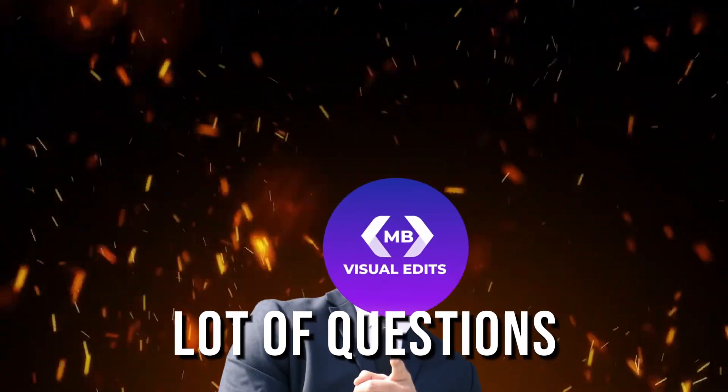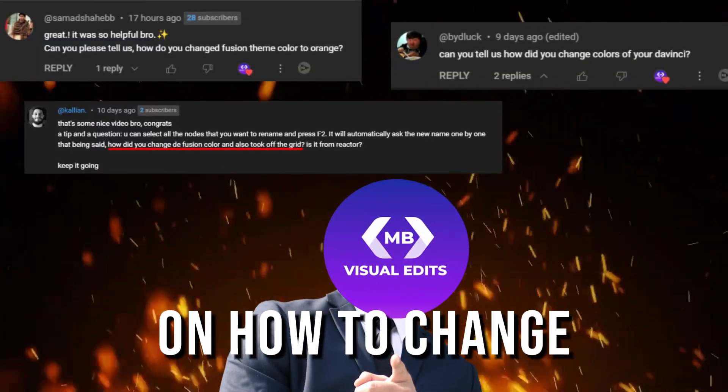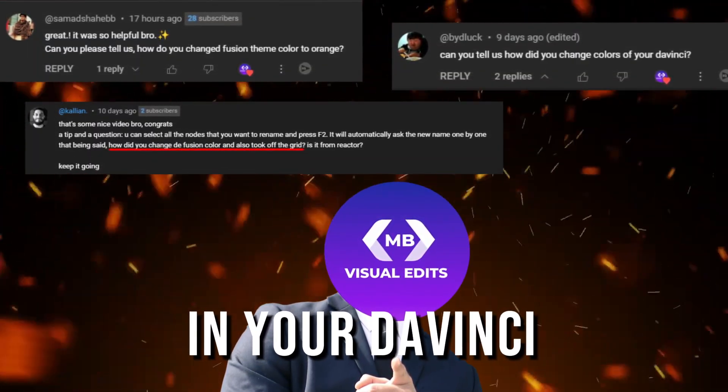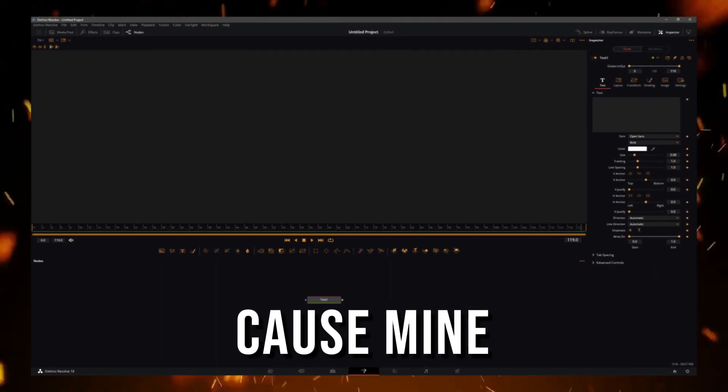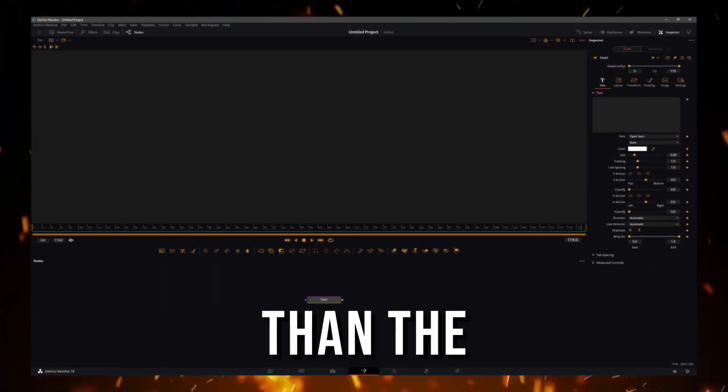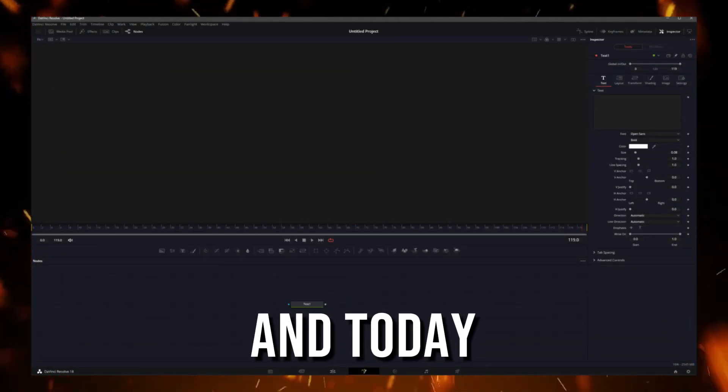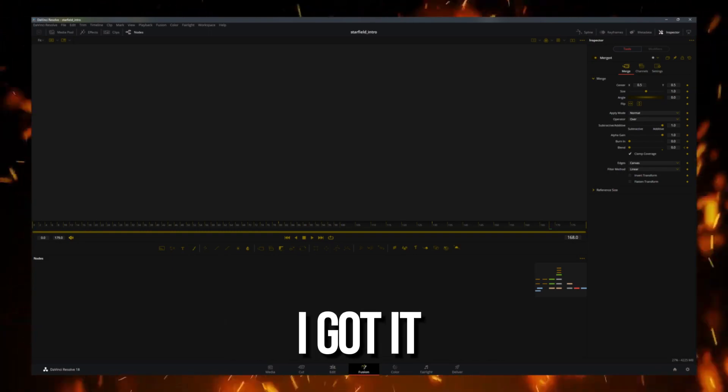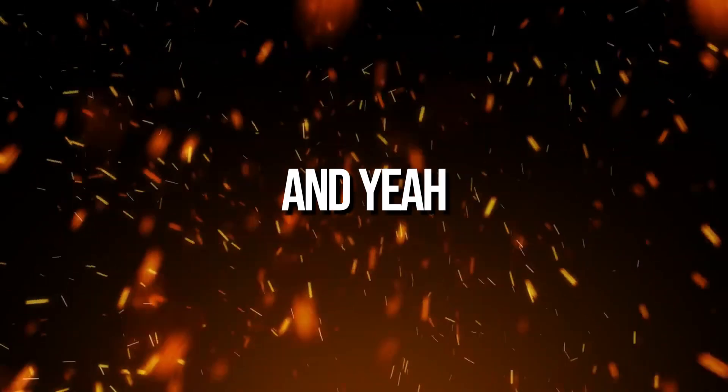I've been getting a lot of questions on how to change a fusion color in your DaVinci Resolve because mine looks a little bit different than the original. Today I'm gonna show you from where I got it.